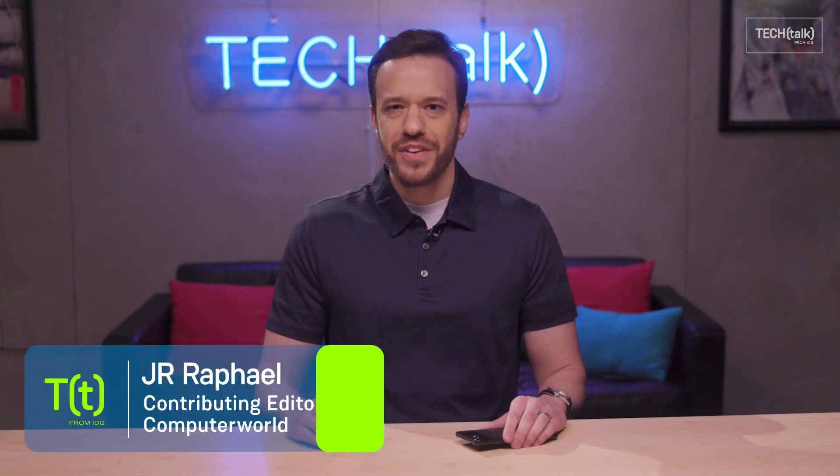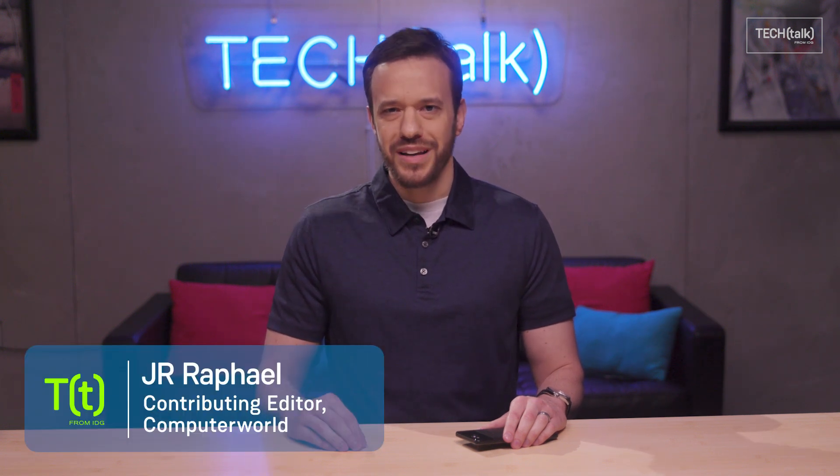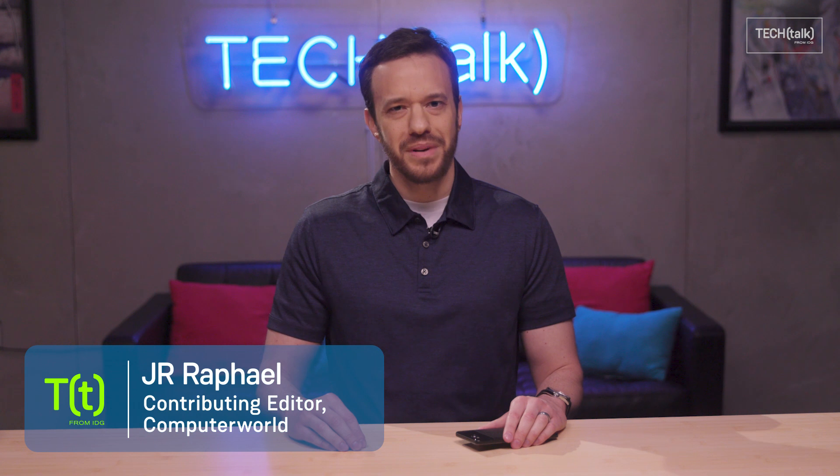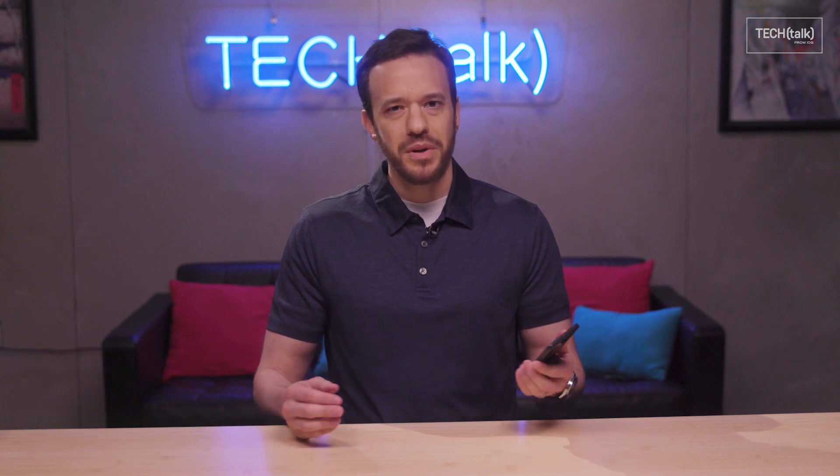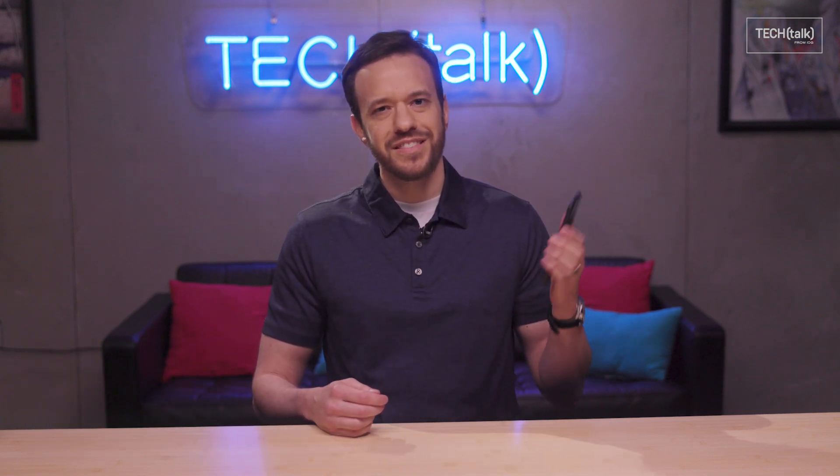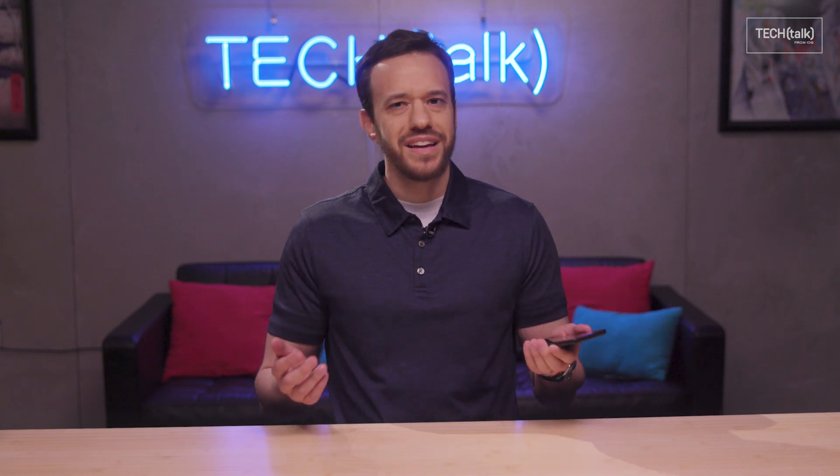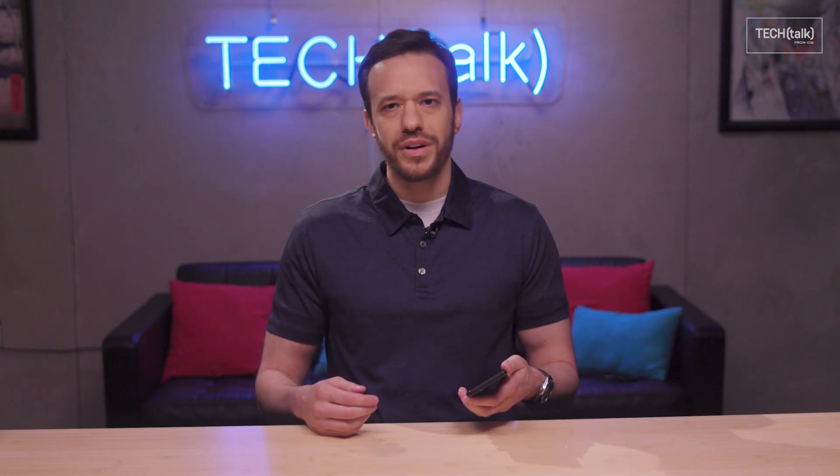Hey, what's up? I'm JR Raphael. If you're anything like me, you're probably always working, at least a little bit. Well, that's the beauty of these fancy little rectangles we all carry around these days. They make it super easy to jot down ideas and keep up with any kind of work, no matter where your actual body might be.